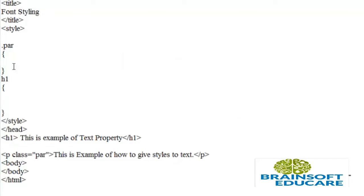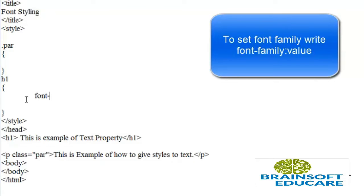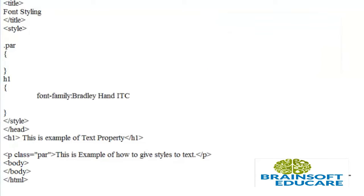I want to set font-family of the h1 tag. So write font-family and give a value to font-family.